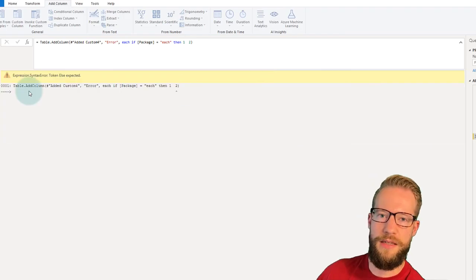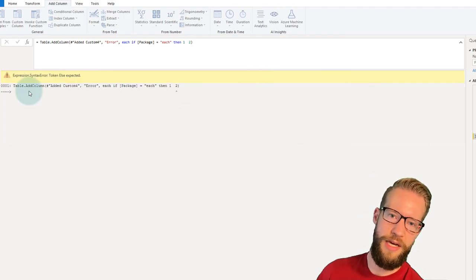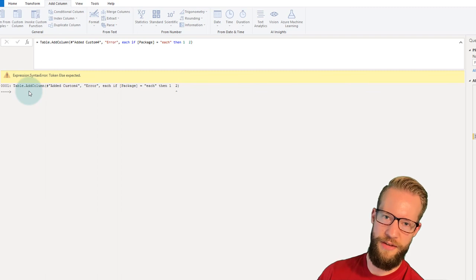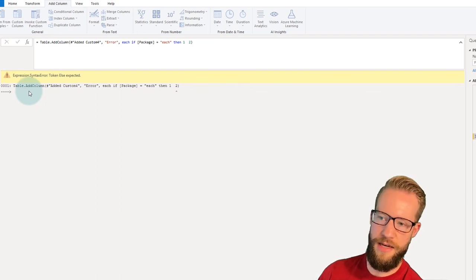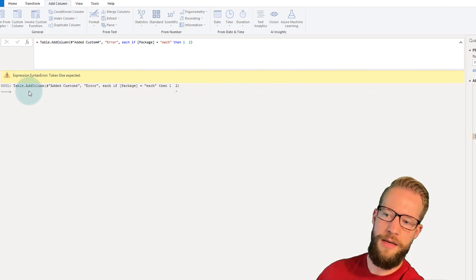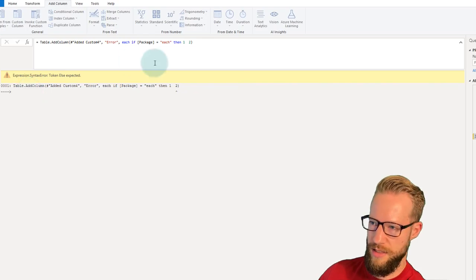The same happens if you remove the word "else" — it tells you "Token 'else' expected." Basically, every IF function in Power Query requires the word "if", the word "then", and the word "else". If any of them is missing, you'll get an error telling you which token is expected.